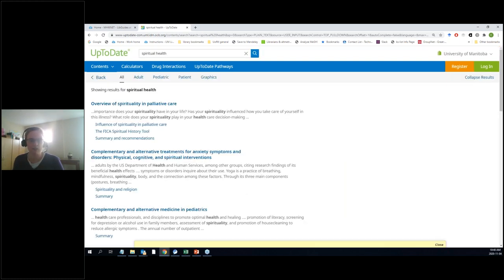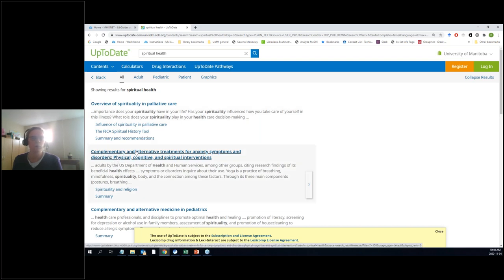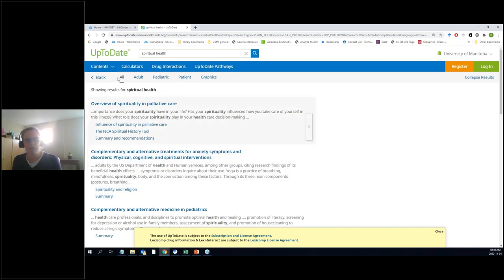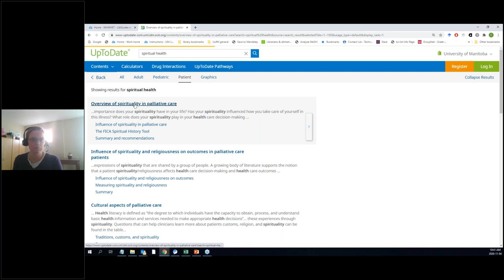I type it in and say go, and the results that come up are fairly consistent with what you see with something like Google. We've got an overview of spirituality and palliative care, some stuff about complementary and alternative treatments for anxiety symptoms and disorders, and the list goes on. You can narrow things down using this little facet at the top — right now it's showing all results, but you can filter to adult, pediatric population, or patient information.